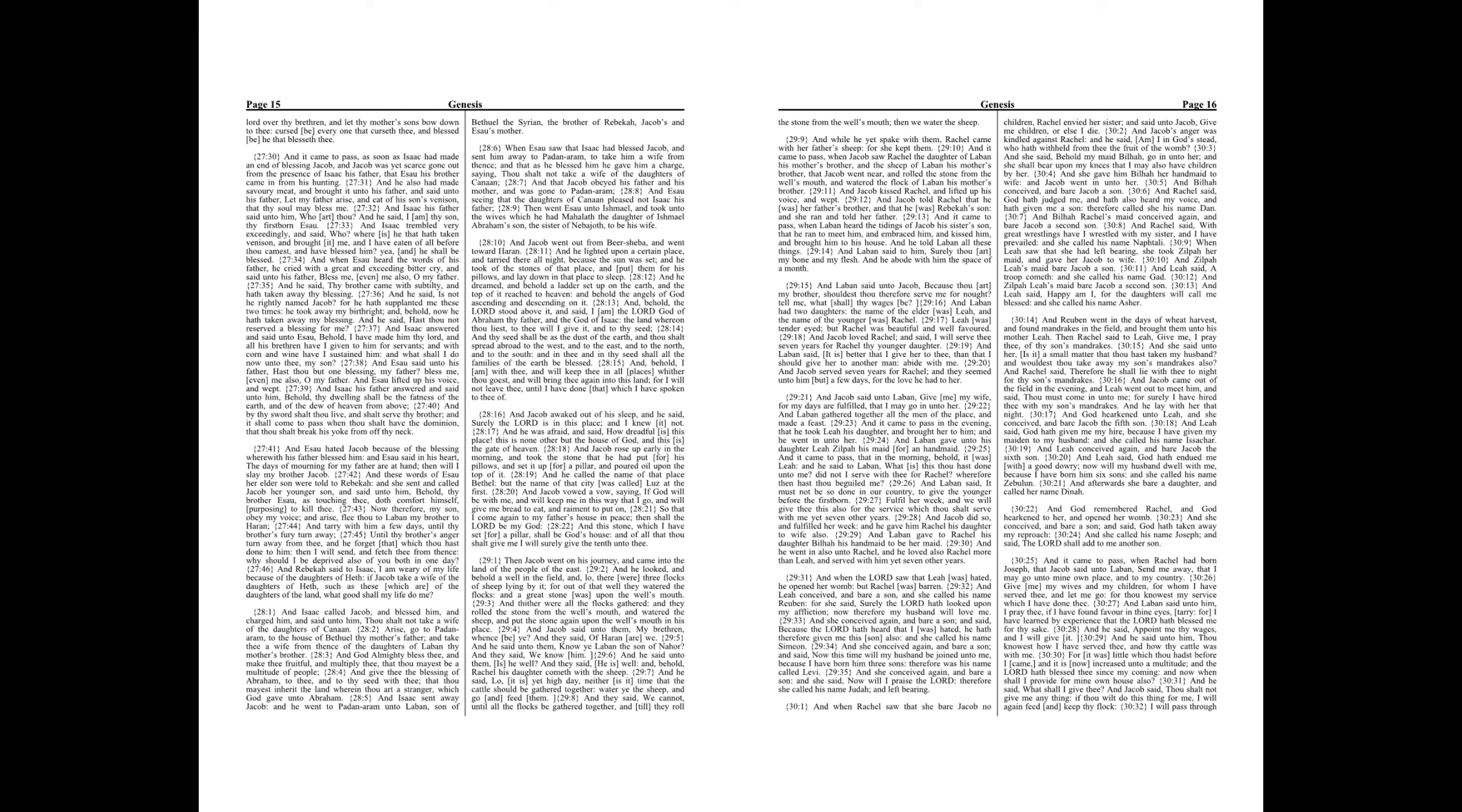And it came to pass, when Laban heard the tidings of Jacob his sister's son, that he ran to meet him, and embraced him, and kissed him, and brought him to his house. And he told Laban all these things. And Laban said to him, Surely thou art my bone and my flesh. And he abode with him the space of a month.